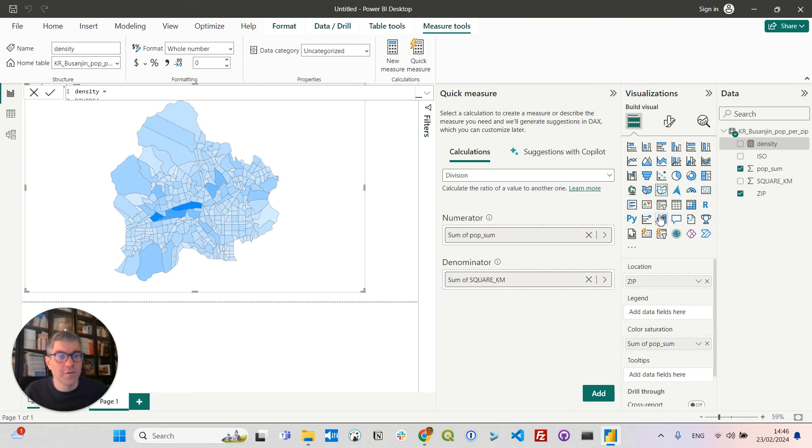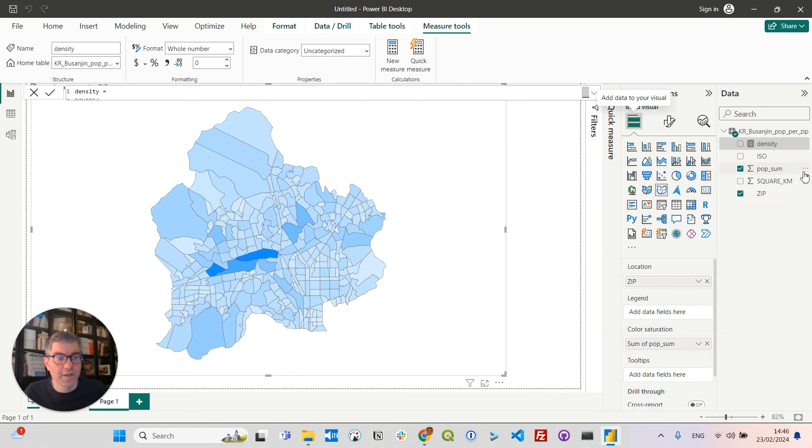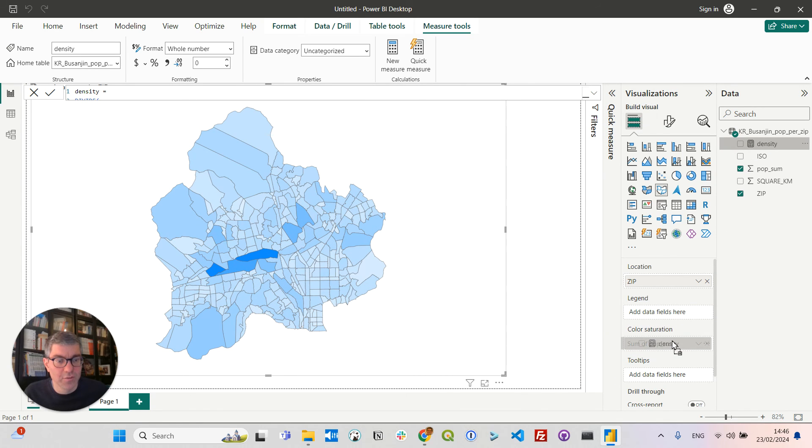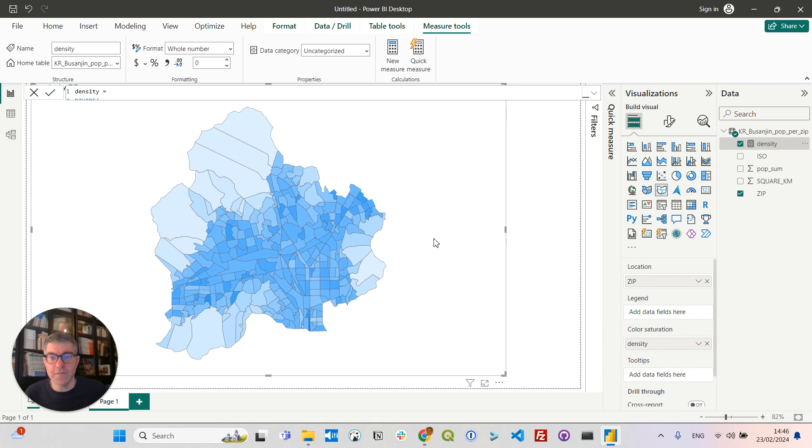Okay. And of course, I can use density and drag it to color saturation. And you see now the map colored by the density of population.